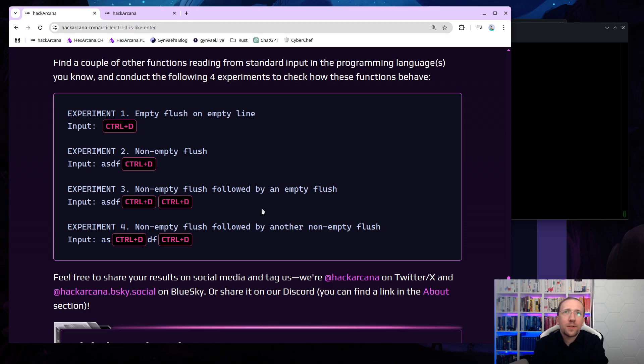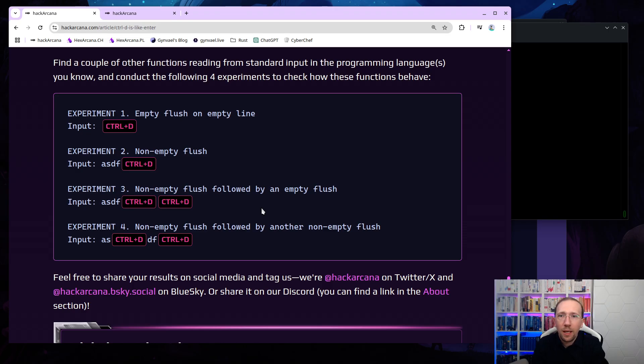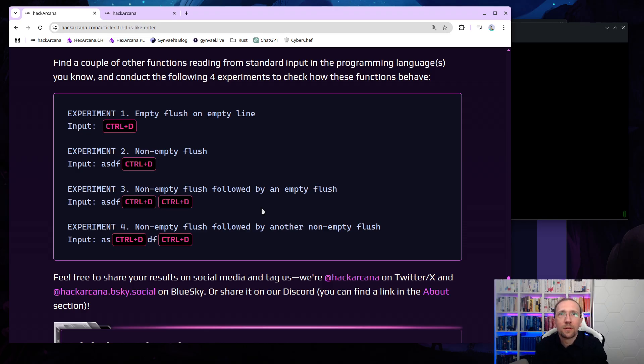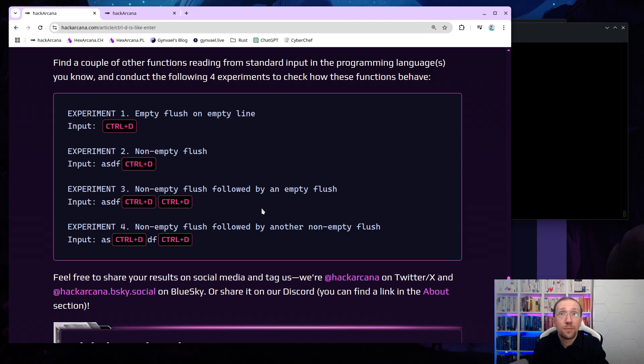So that's it, basically. Thank you very much for your attention. Again, check out Hack Arcana. We also have a Discord. And if you have any comments, or if this actually took you by surprise, and if you would want me to go through other of my articles, just leave a note in the comments. And that's it. So thank you, and take care. Have a great day.